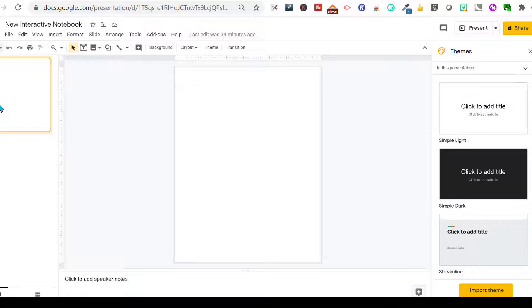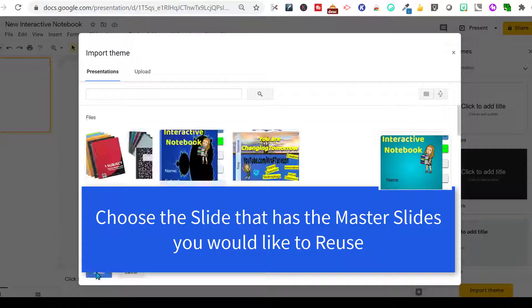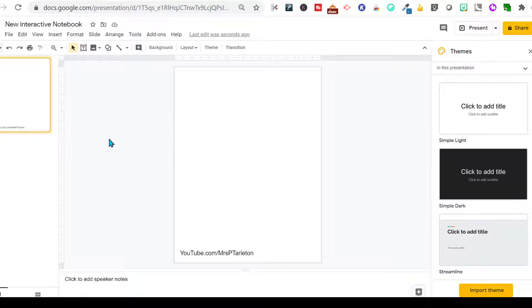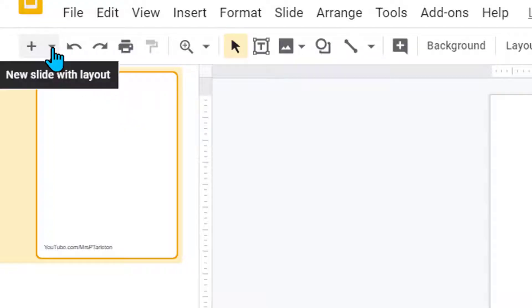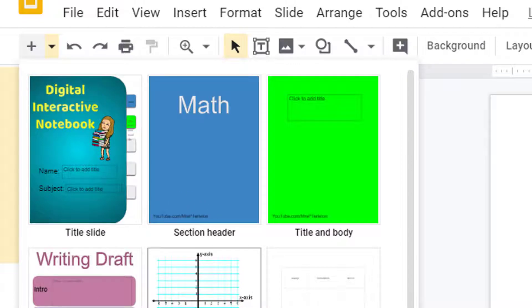I want to use some of the same templates that I've already created in my previous master slide. Over here, if you notice, there's Import Theme. I'm going to go there, select my previous interactive notebook, and import the theme. Sometimes this takes a few moments. Once it's done, if I click the down arrow, I can see that it's already imported all of the slides I created on the other one for my master slide.